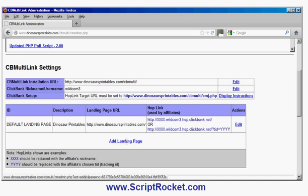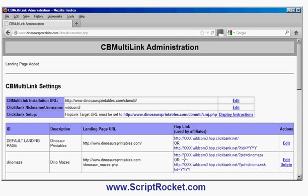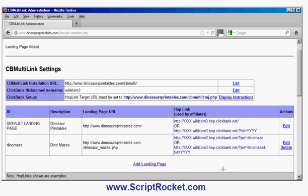Now I can add additional landing pages. I click 'Add Landing Page' and choose an ID — I'll enter 'DinoMaze.' Then I enter the URL: dinosaurprintables.com/dinosaurmazes.php, and add 'DinoMaze' as a description. Click OK, and the new landing page is set up. You can see the hoplink now has an extra parameter: 'PID=DinoMaze.' You can also use it with a tracking ID. My affiliates can now link directly to the DinoMaze page using one of these hoplinks. And if I ever rename the page, I can edit it here and their hoplinks will still work.